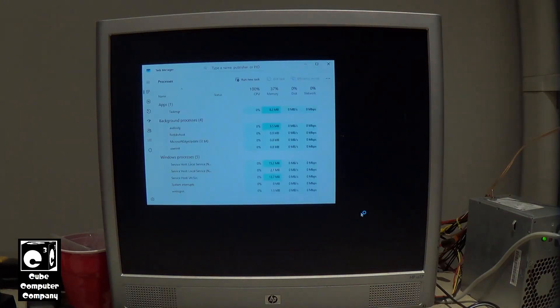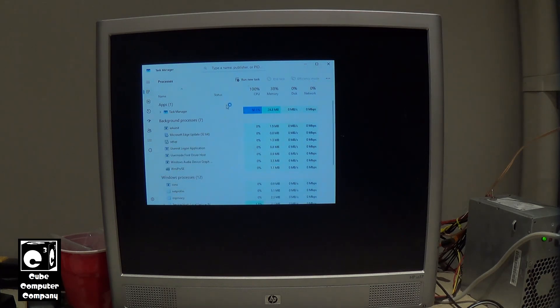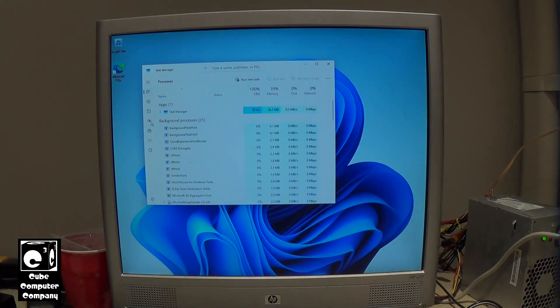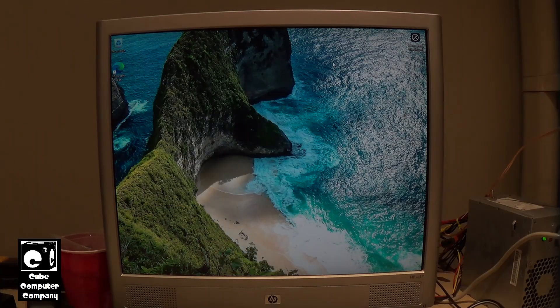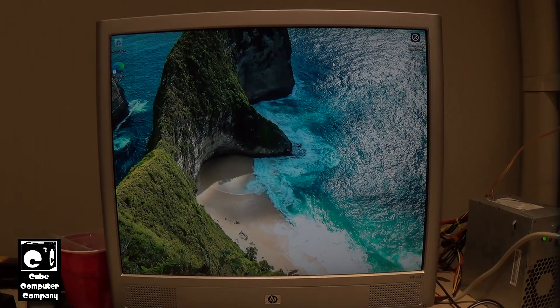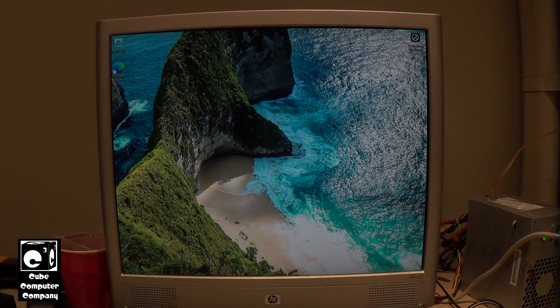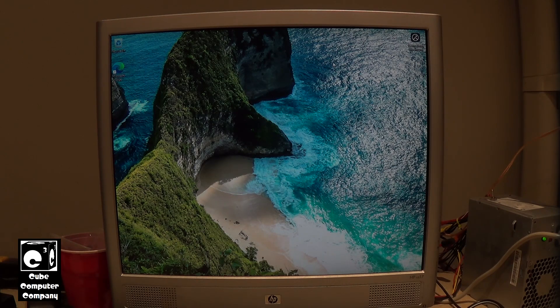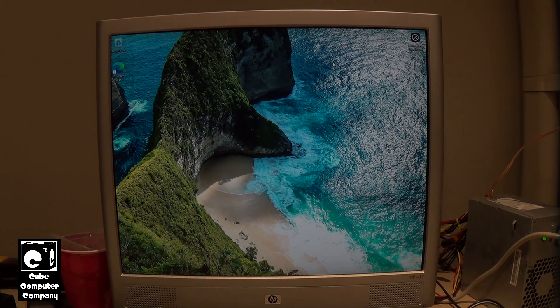So again this system does not meet the requirements for Windows 11. The first time loading up Windows 11 is always a little bit slow. It takes a moment for that taskbar to load up there. I'll just give it a moment.